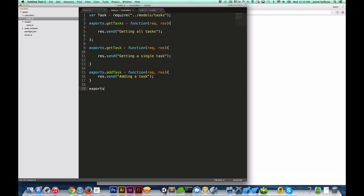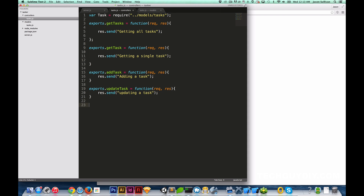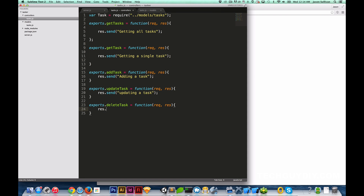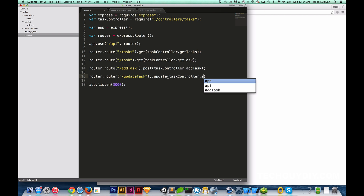Then we're going to set up two more. `exports.updateTask = function(request, response) { response.send('updating the task'); }` — sorry about the repetitiveness, I just want you guys to see how this really works. And then `exports.deleteTask = function(request, response) { response.send('deleted the task'); }`. Then in the server: `router.route('/updateTask').update(taskController.updateTask)` and `router.route('/deleteTask').delete(taskController.deleteTask)`.